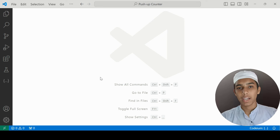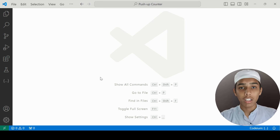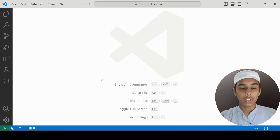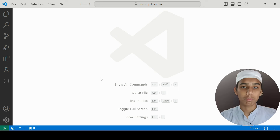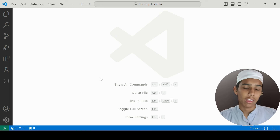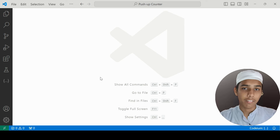Hello, my name is Abdurrahman and welcome back to my YouTube channel. In this video we are going to do a push-up counter project using the OpenCV and MediaPipe libraries in Python. Let's go ahead and get started.